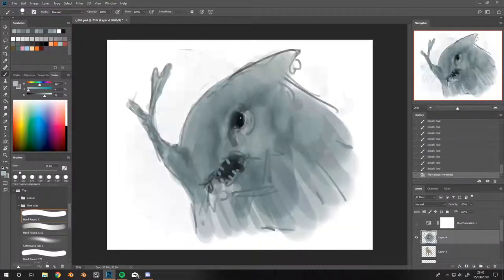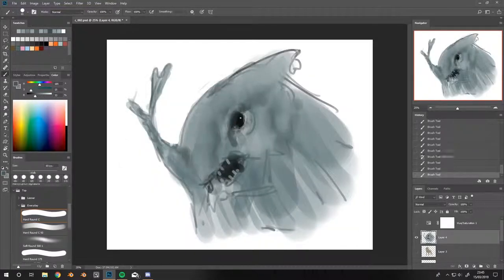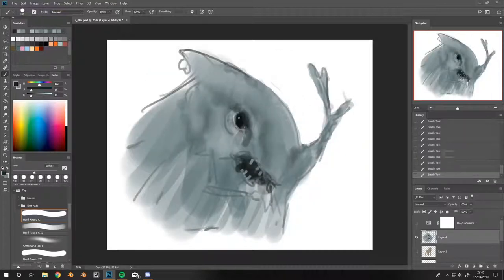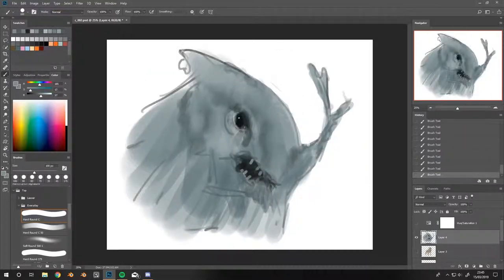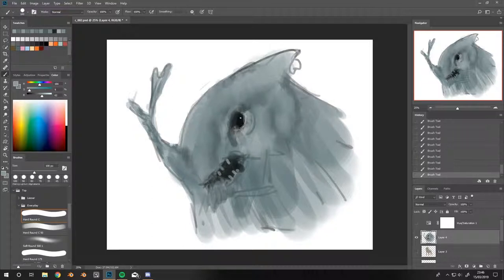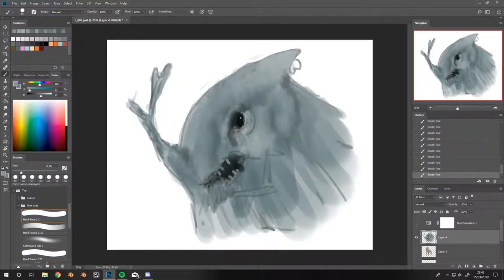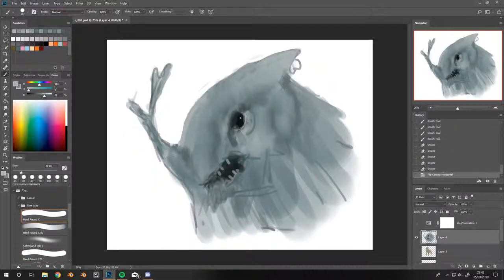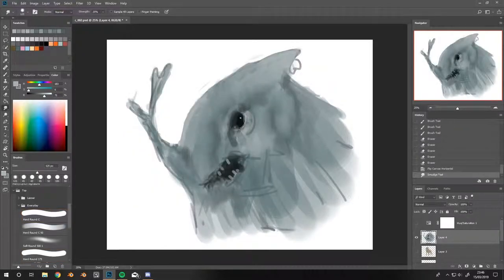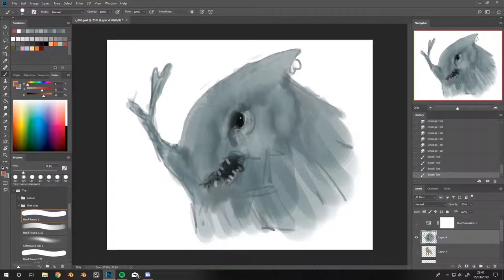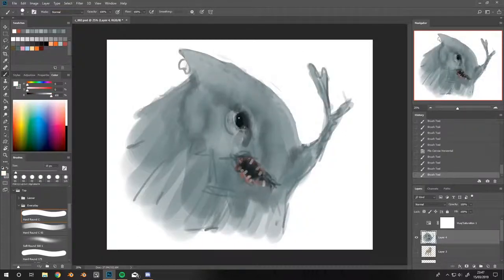And I usually try and use the sketch to place the skeletal aspects of the creature or whatever, so that when I'm blocking in the large colour forms I am just painting on skin and muscle and other things.